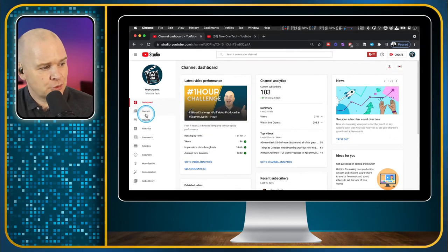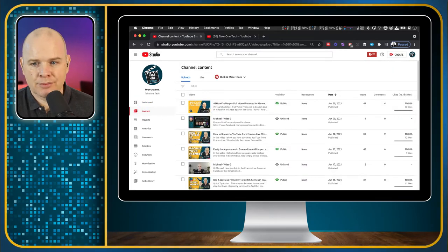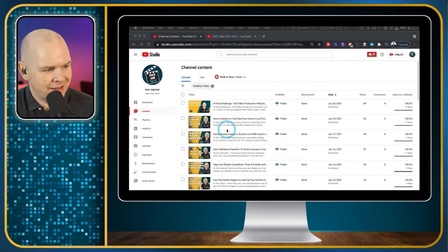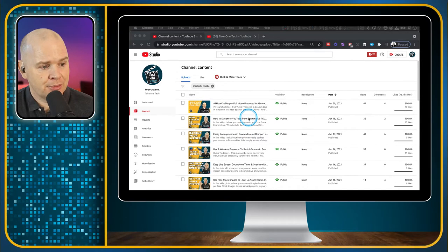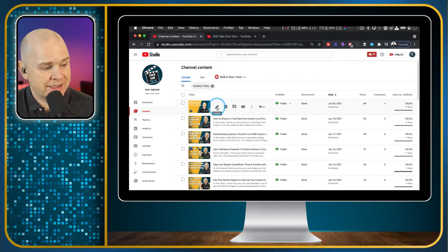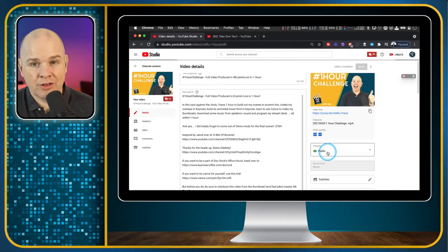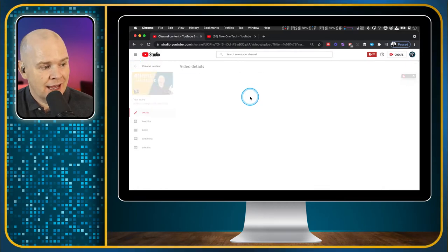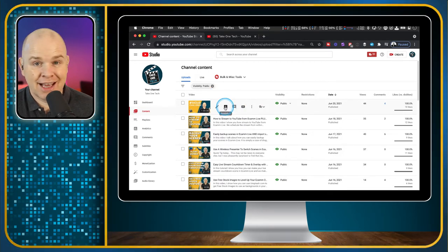The next item on the menu is Content, and this is where you're going to be uploading your videos. Obviously you may not have anything there at the moment, but this is where they'll all appear once you've uploaded. From here, once you've uploaded a video, you can always go back in and make edits. If I click on the little pencil, I'll be able to edit the full details.